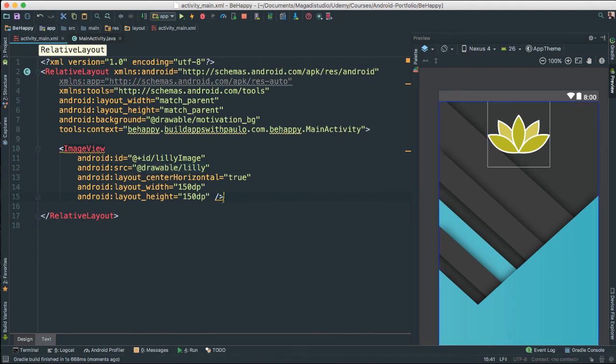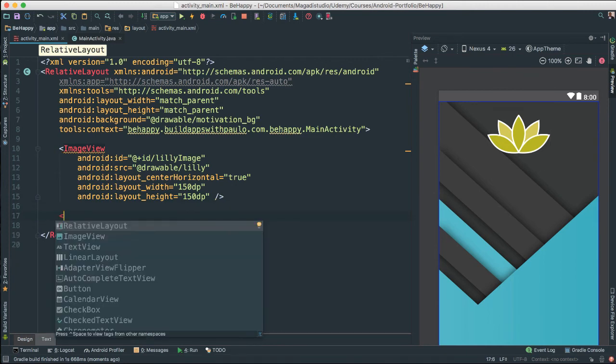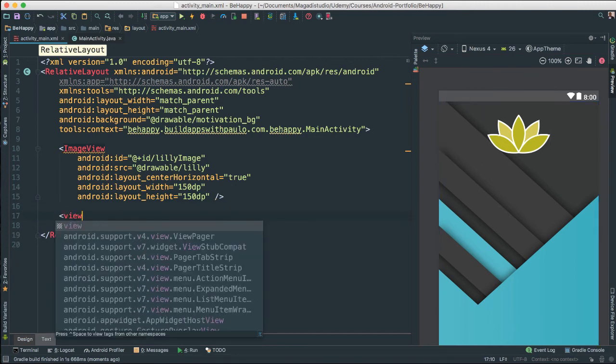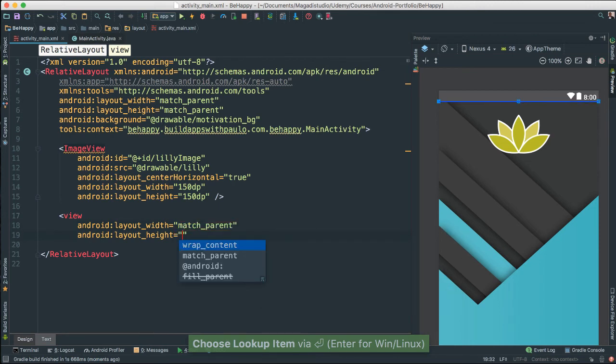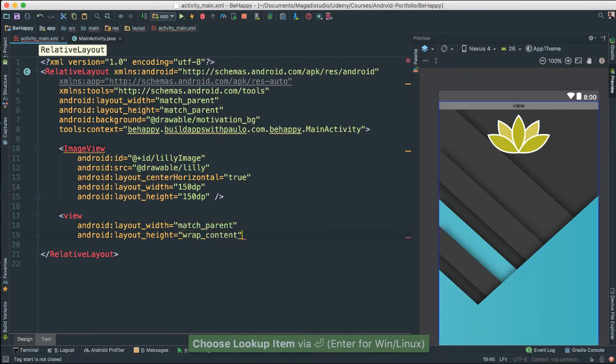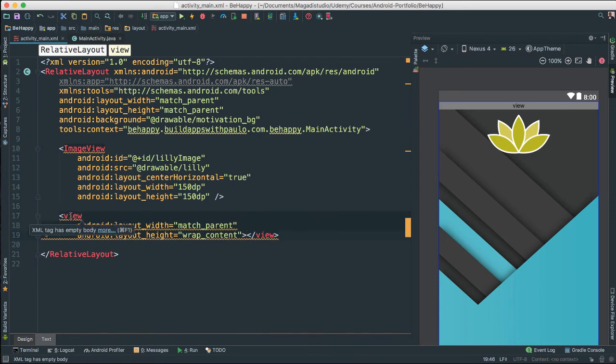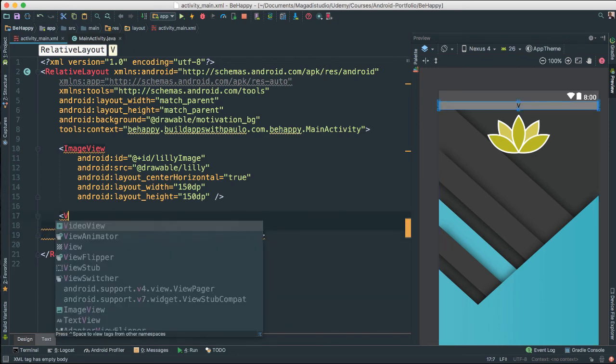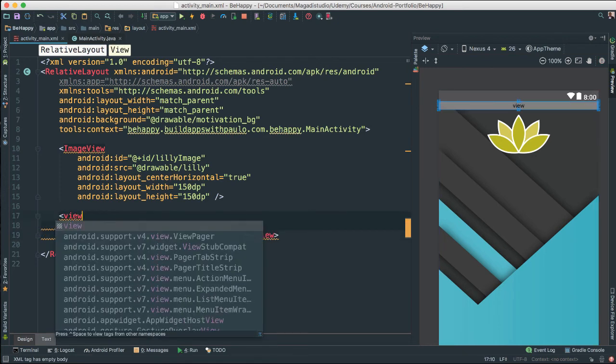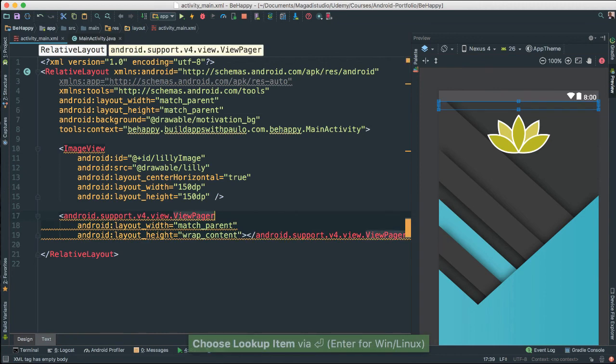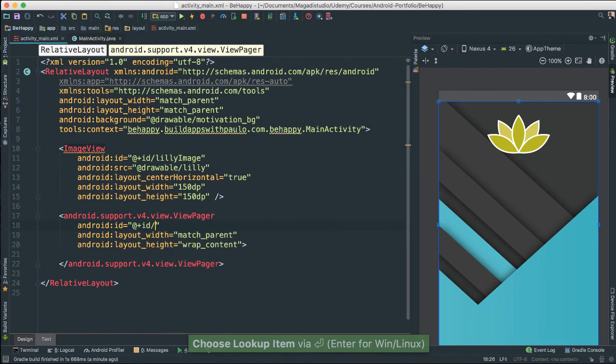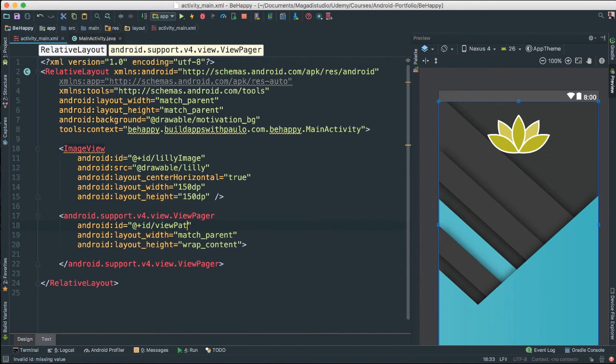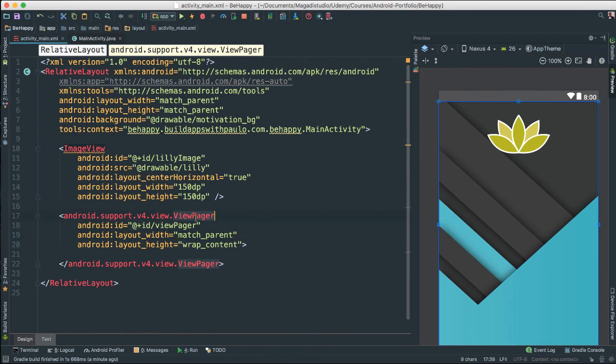So the next thing we are going to do here is we are going to add a view pager object here. So I am going to go ahead and say view pager. And there we go the first one. And I am going to say match parent. This is going to be wrap content for the height. This has to be view pager. There we go. Very nice. All right. I am going to give it an ID because we need a way to reference it. So view pager as such. And that is it.